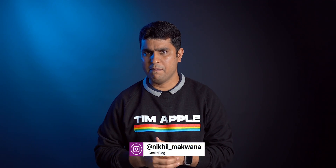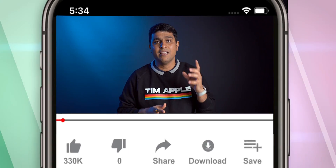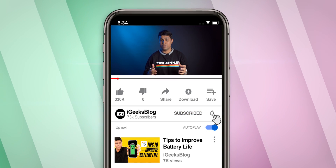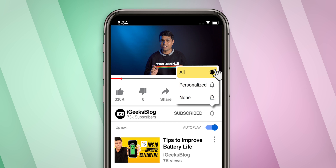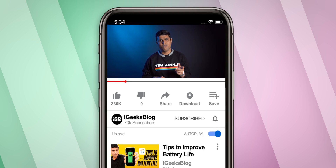Hello everyone, I'm Nikhil from iGeeksBlog. If you forgot your Apple ID and password, don't worry — I'm here to help you find your Apple ID and recover its password. Before I start sharing those tips and tricks, please subscribe to my YouTube channel and turn on all notifications so you never miss great content from us.